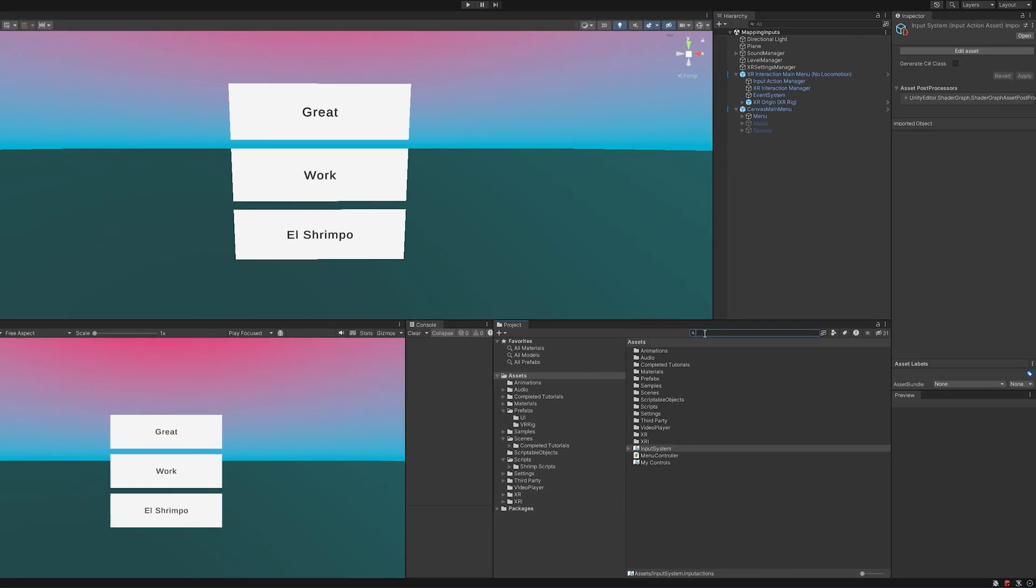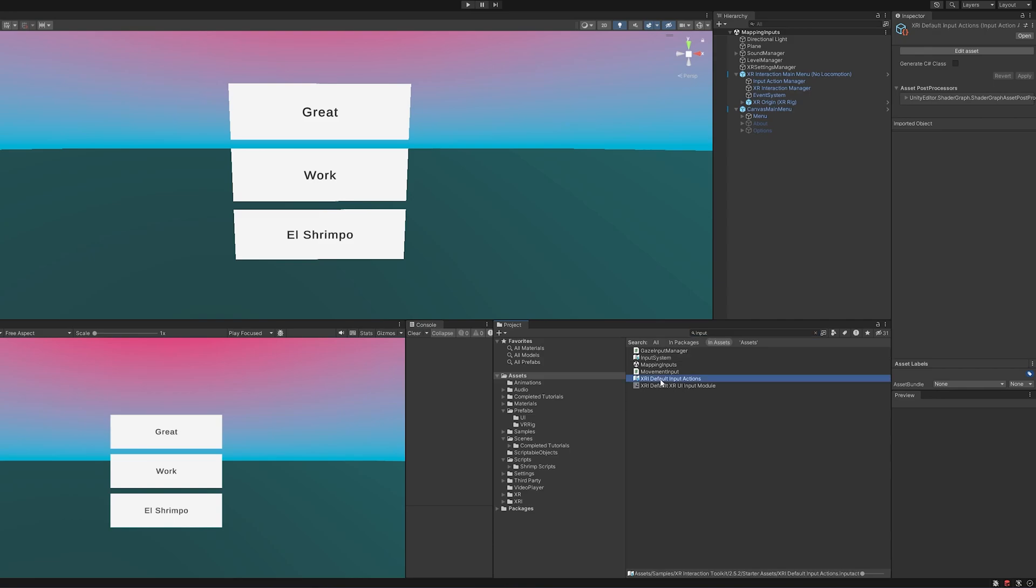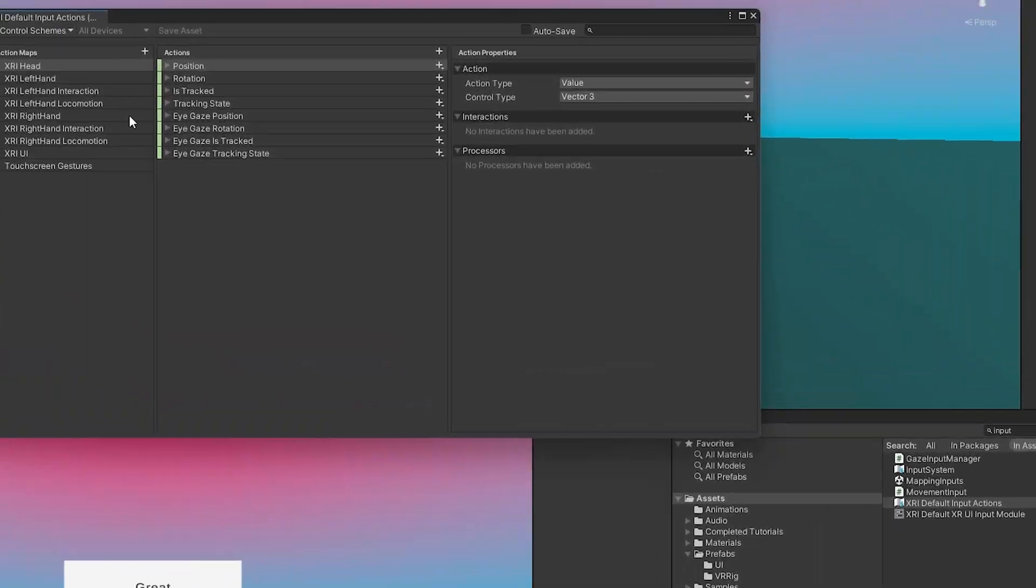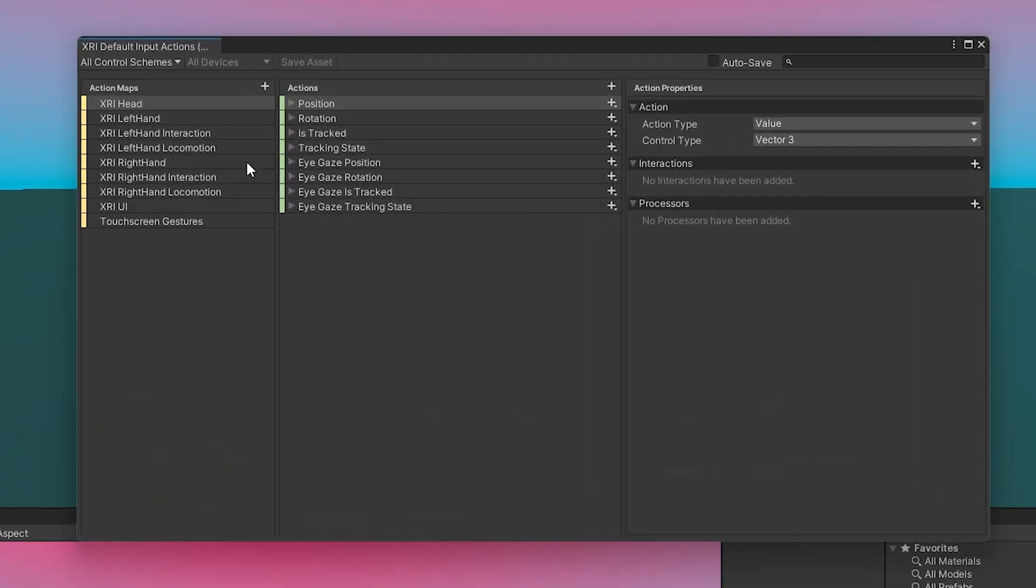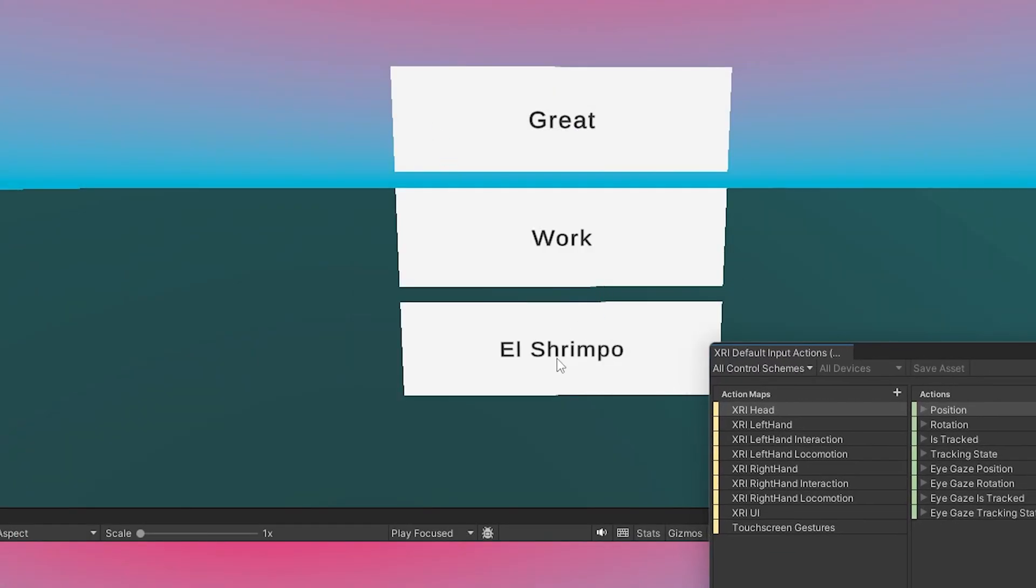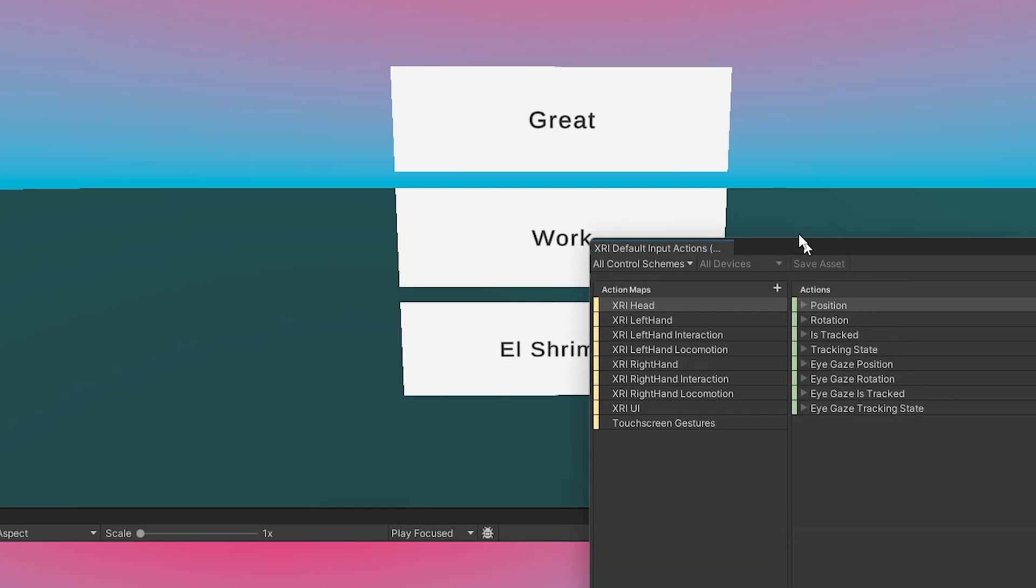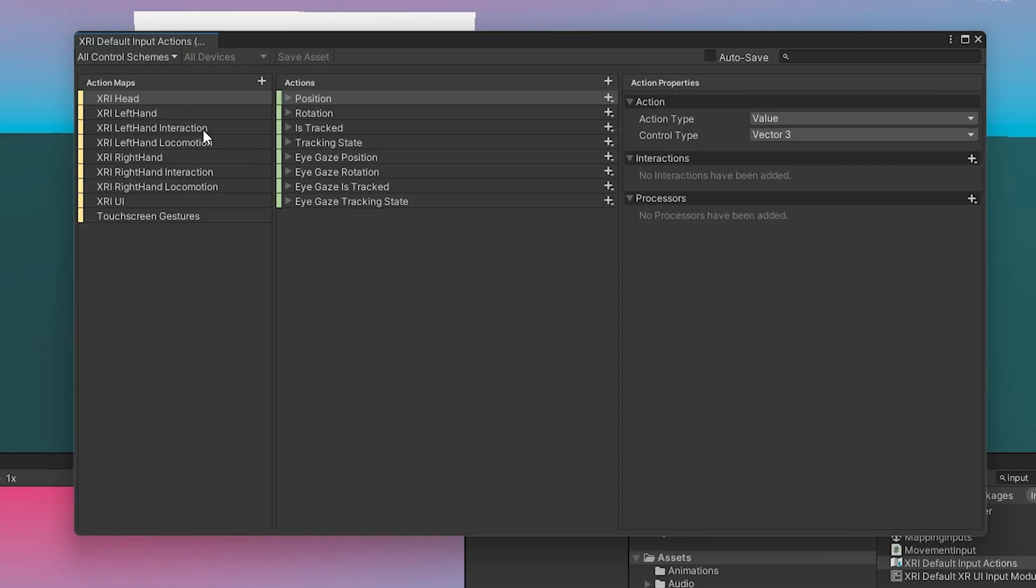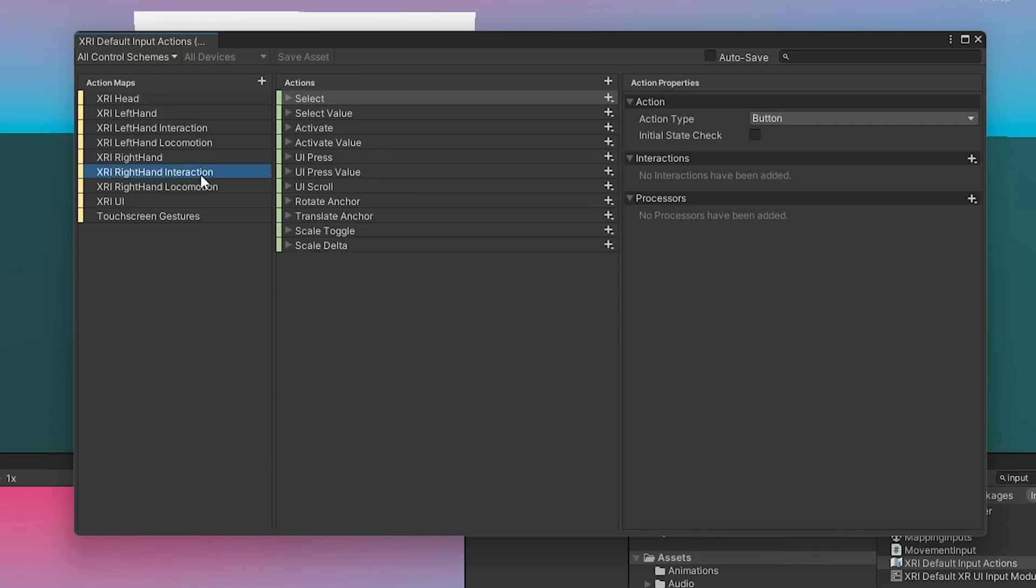Now, the one that comes with the XR Interaction Toolkit Samples, if we type in input, it'll bring up the XRI default input actions. And you can see here it has a ton of action maps for us already. Our objective in this tutorial is to get this menu over here to turn on and off when we hit the menu button.